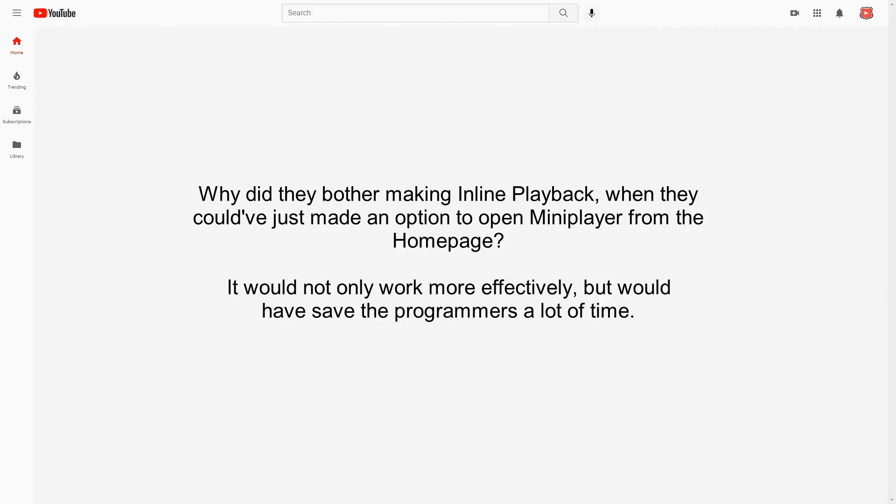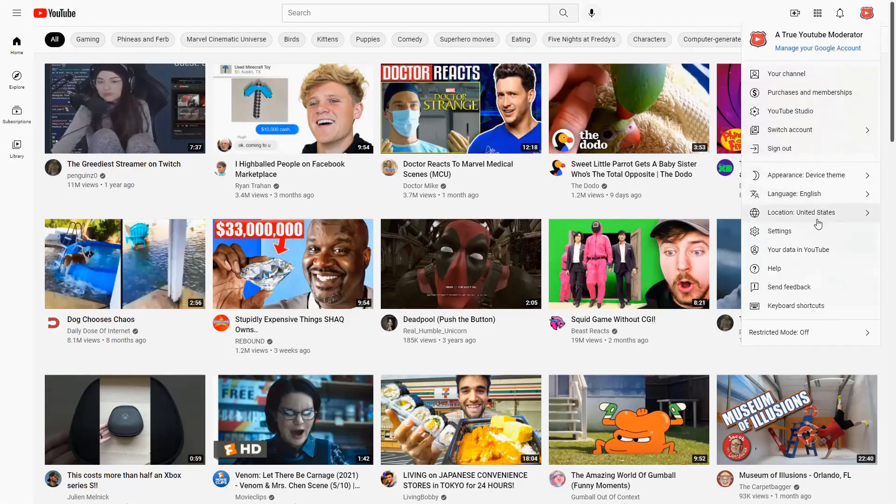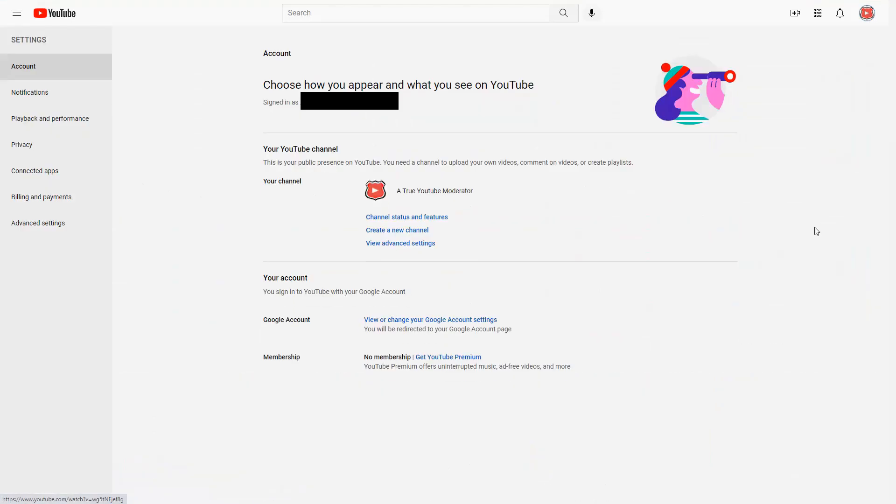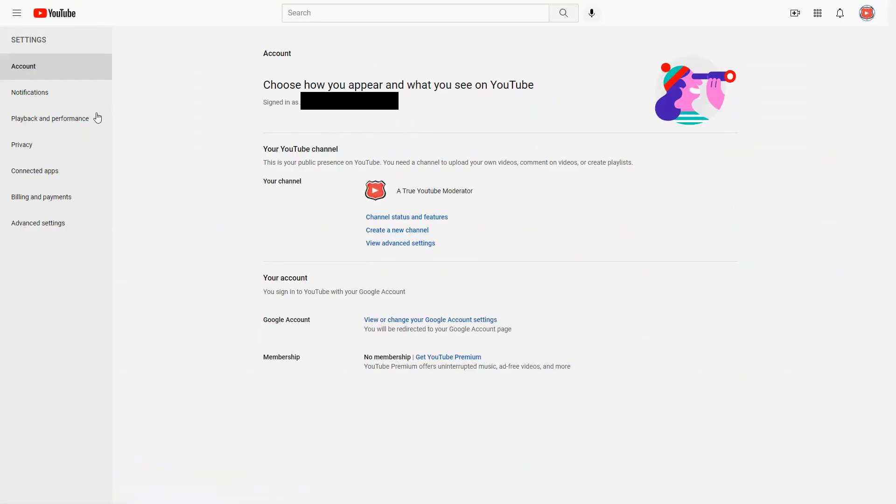Thankfully, unlike the other YouTube changes you might not like, it's currently possible to disable this feature. Just go to settings, go to playback and performance, and turn off the feature completely.